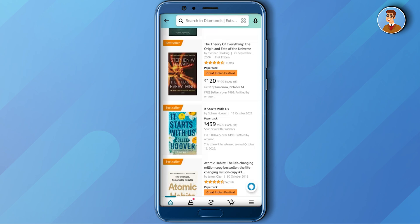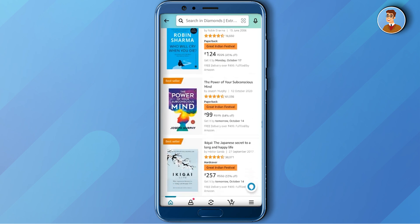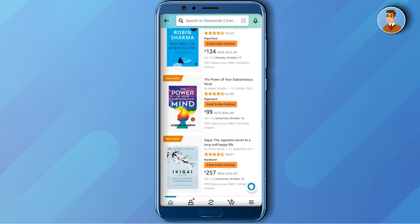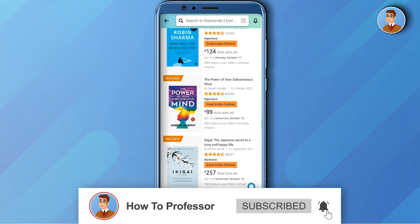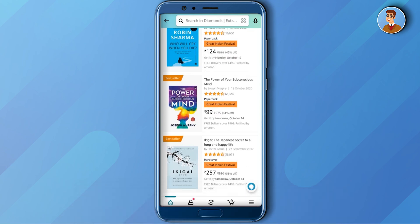That's how you can use diamonds and redeem some coupons to save money on products. Thank you for watching, and do like and subscribe to my channel. Take care!